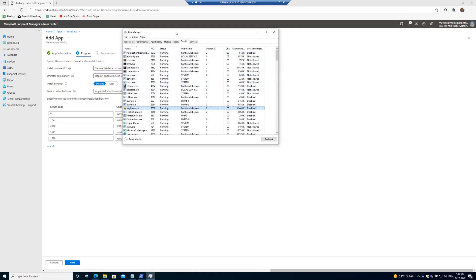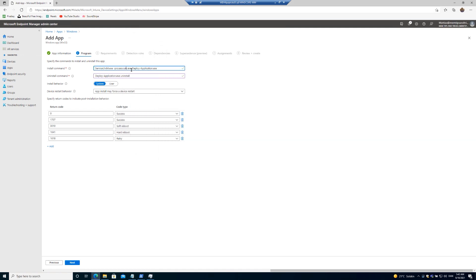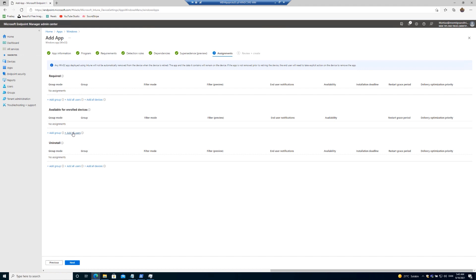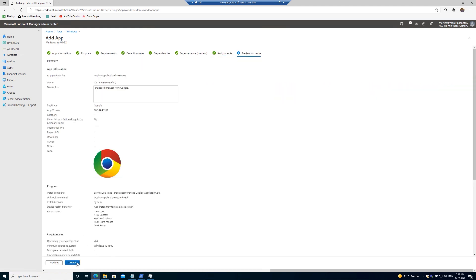Now we want service UI to go after a certain process named Explorer. That will always be open for the logged on user. Make the app available for all users and create the app.